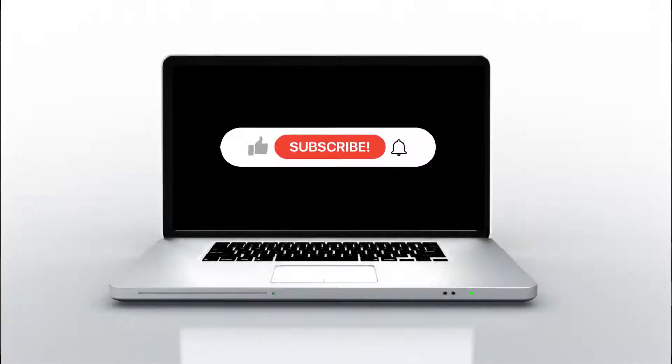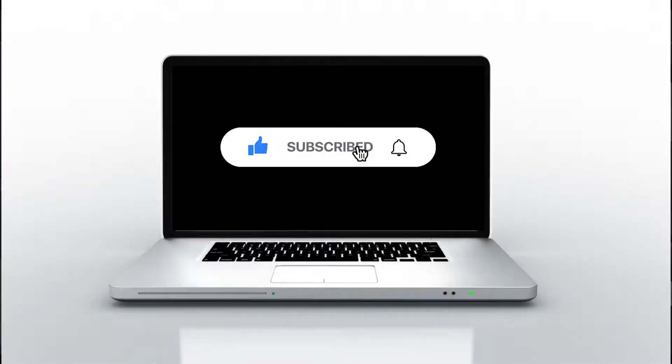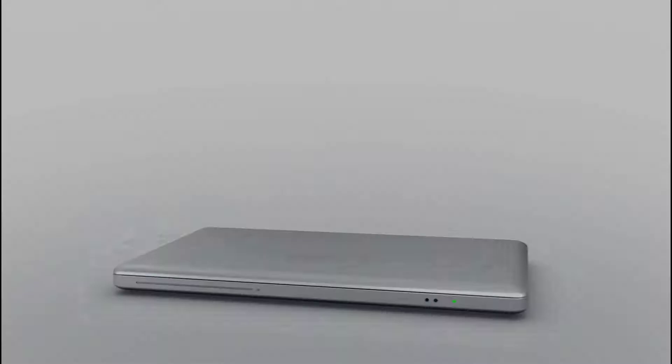Consider subscribing our channel to watch more videos like this. Thank you.